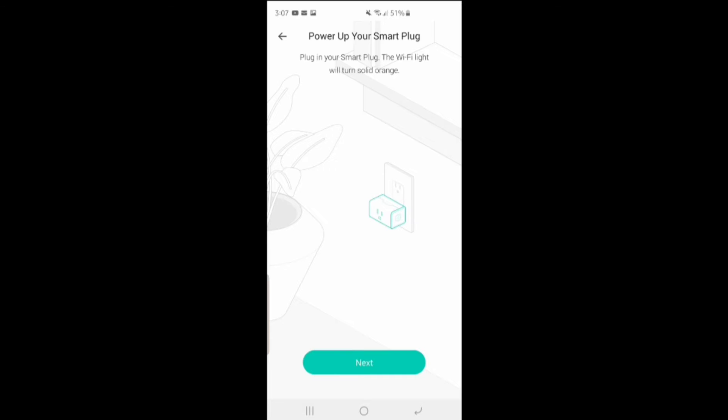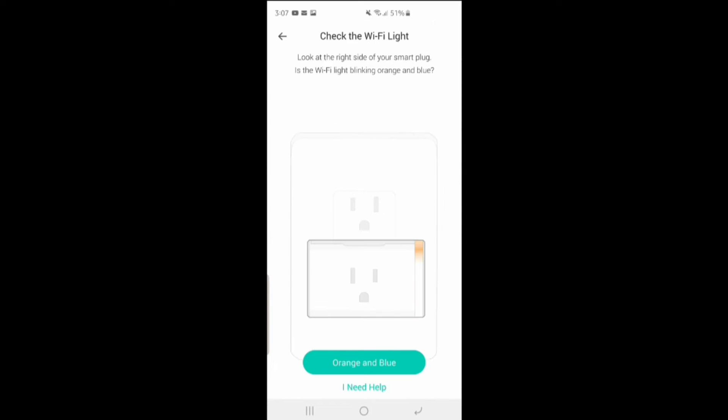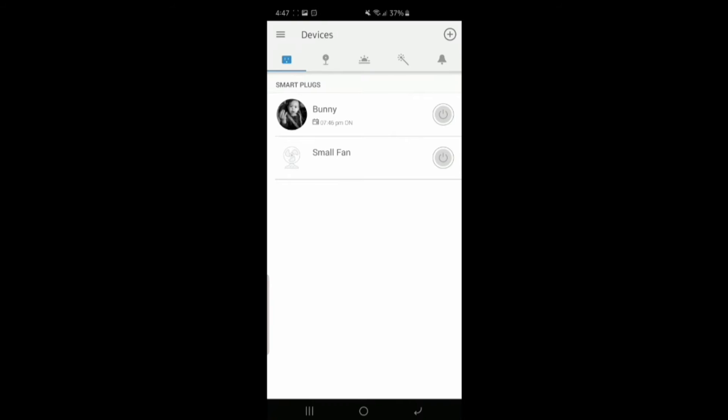Once it's all set up in terms of it being set up inside the Kasa app, it's really simple to control. You go into that app and there's an on-off switch that you can press. You can give these different names. So like I have one connected to a bunny lamp so I call it bunny, and then I have another one connected to a small fan, and I can control those within this app.